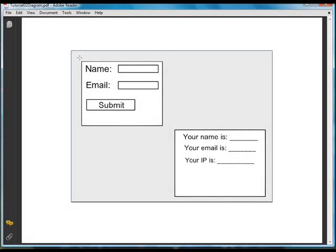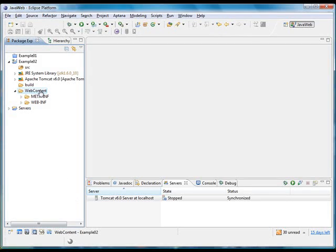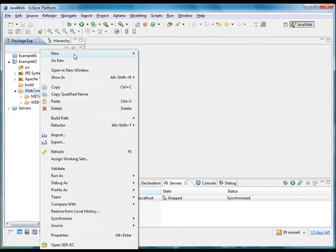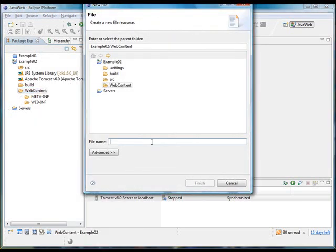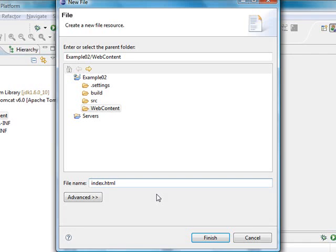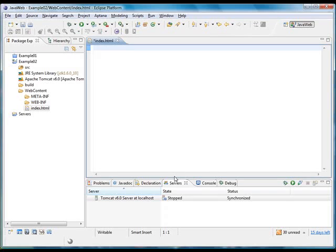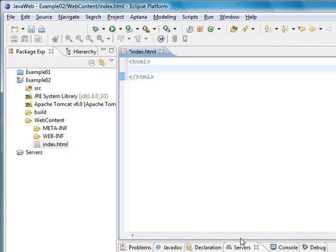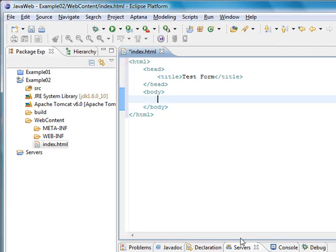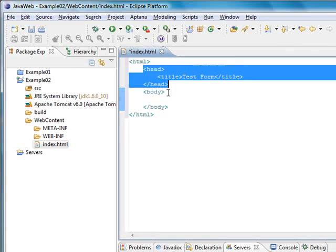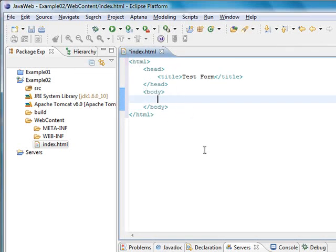To create the first page we're going to create an HTML file inside the web content folder. I'm going to right-click on web content and select new file. We're going to name it index.html and click the finish button. We will add the HTML tags, a header with a title, and create our body. Inside the body we will create an HTML form that will ask for the name and the email address.